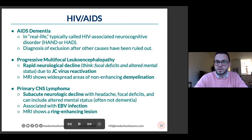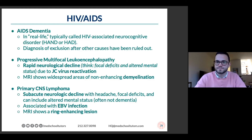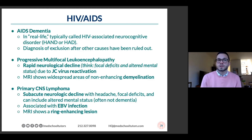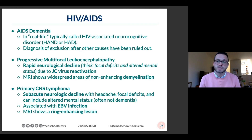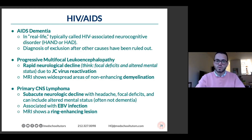Primary CNS lymphoma is associated with EBV infections, and the MRI is going to show a ring enhancing lesion. What other condition can cause ring enhancing lesions in the brain in someone with a CD4 count below 200? Toxoplasmosis. There will be situations where the question expects you to differentiate between primary CNS lymphoma and toxoplasmosis. Toxoplasmosis tends to be more widespread and multifocal — multiple ring enhancing lesions. If you see one big one, think more CNS lymphoma.